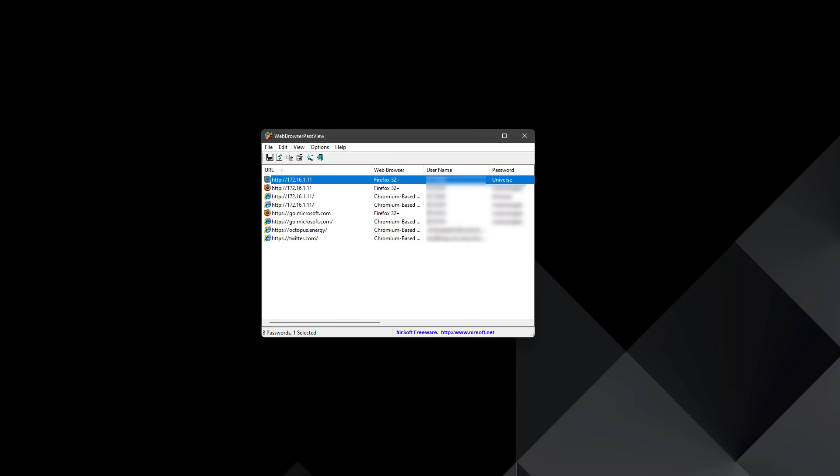Before we do a deep dive of this though, I just want to show you how easy it is to actually steal passwords from a compromised system. So over here we have a tool called Web Browser Passview. And as you can see, apart from the stuff that's going to be blurred out, it's showing us the different addresses that we have accessed and saved and the associated usernames and passwords.